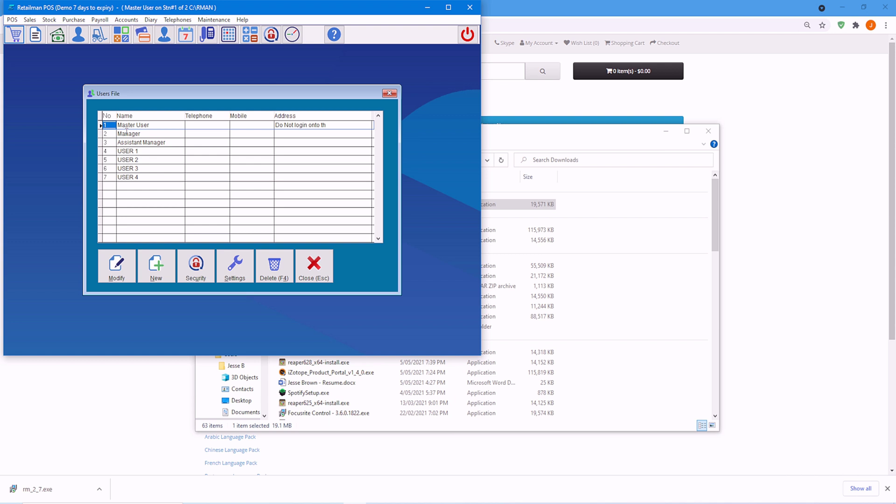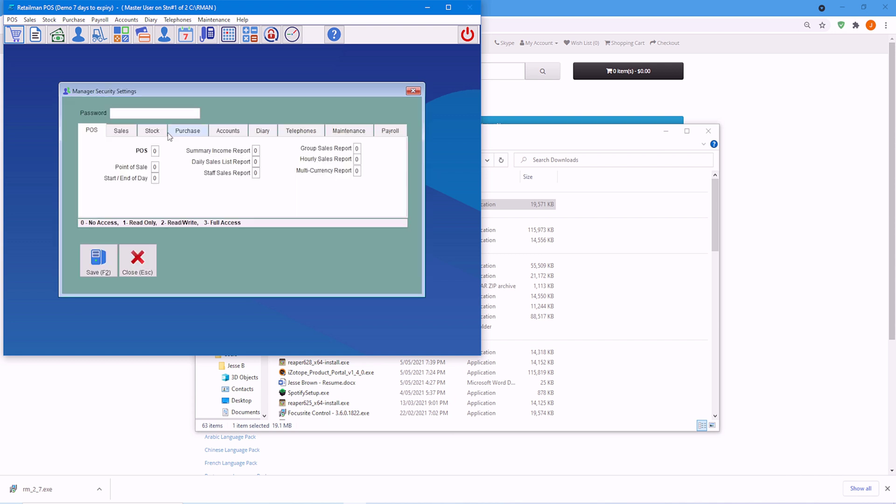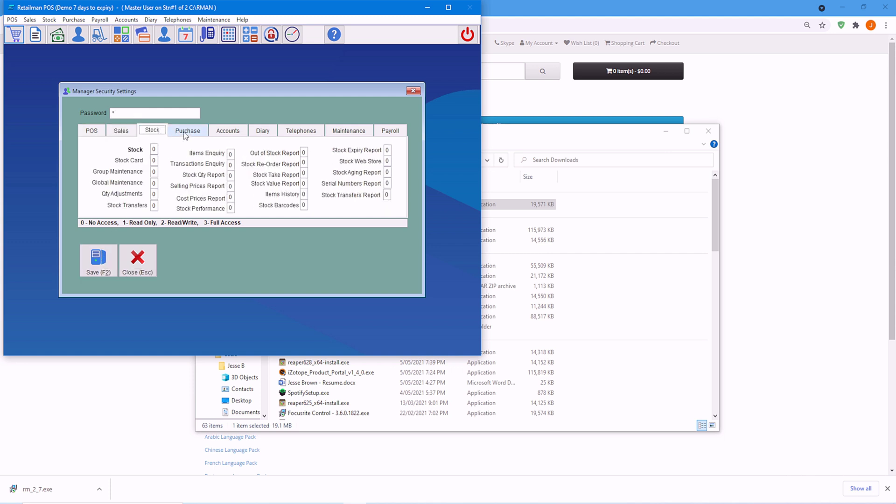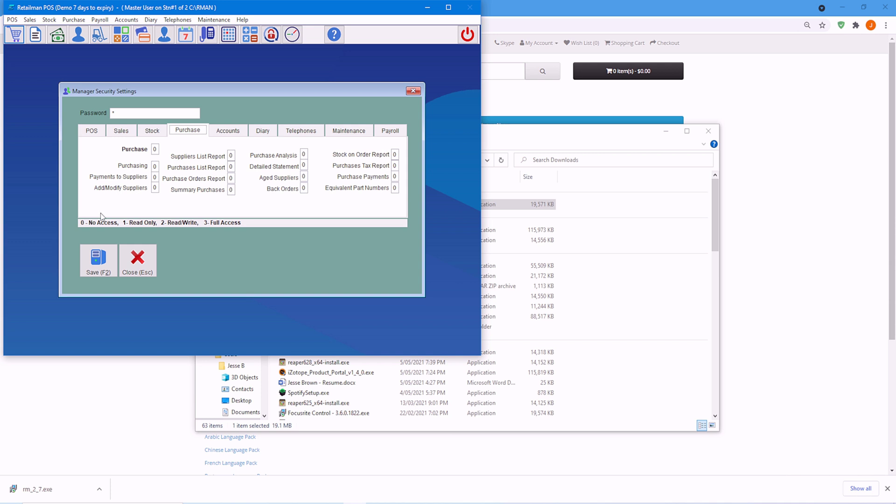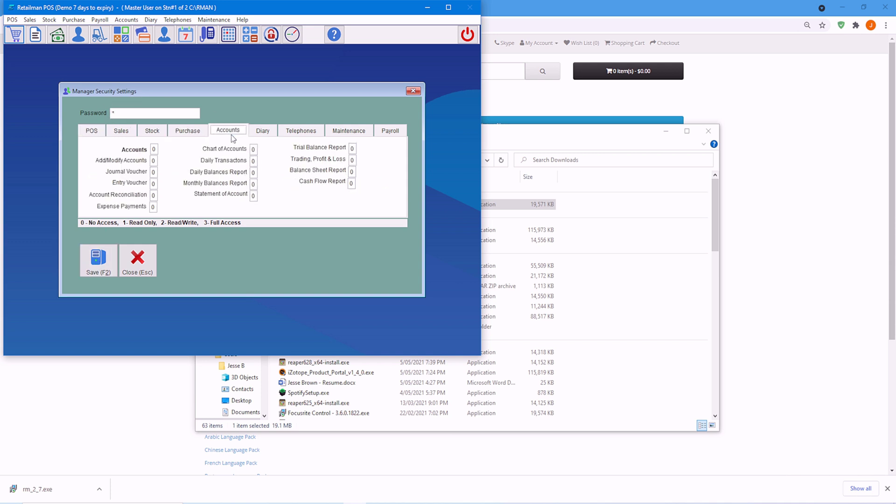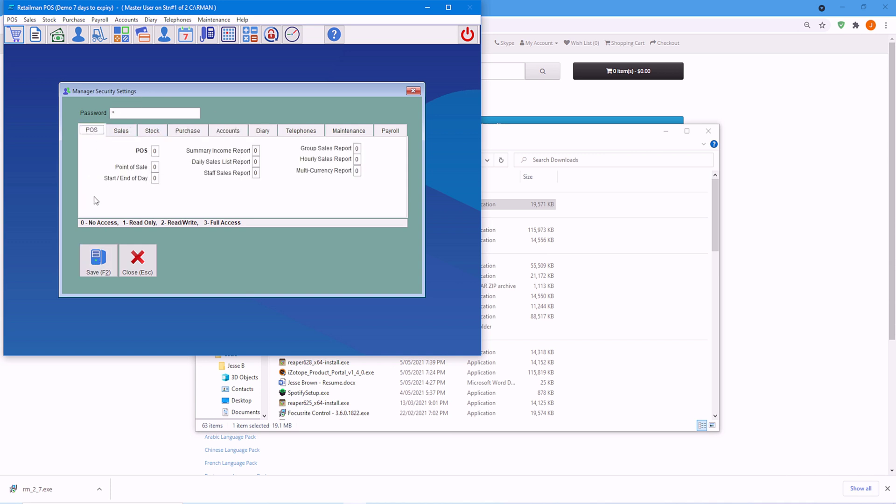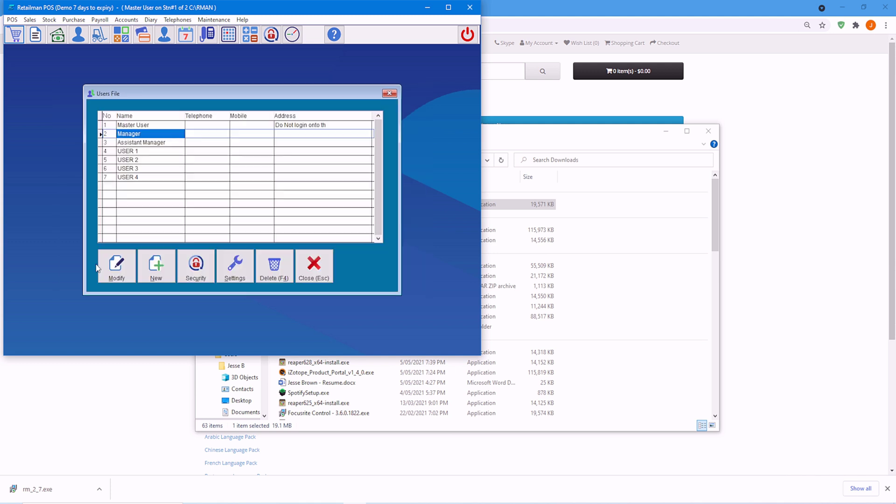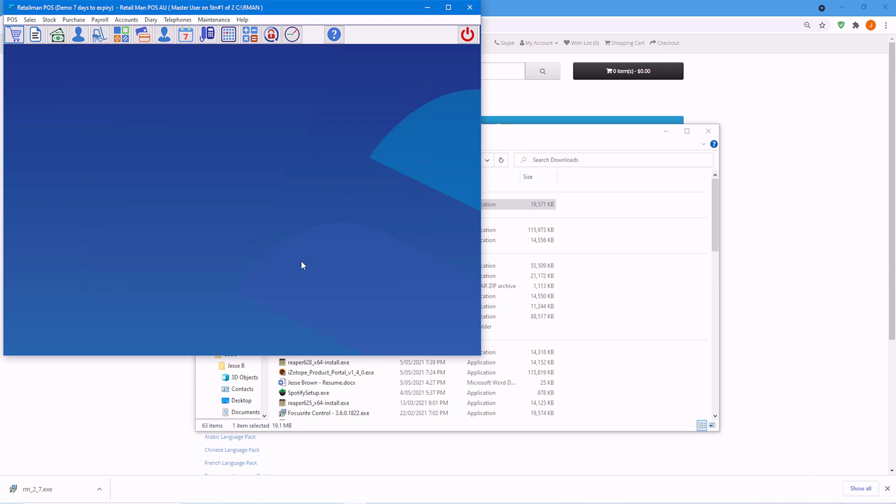Here we're going to choose manager. I'm going to do the password as number two and save. We don't have to go through any of these because manager has full access as well. Save and close.